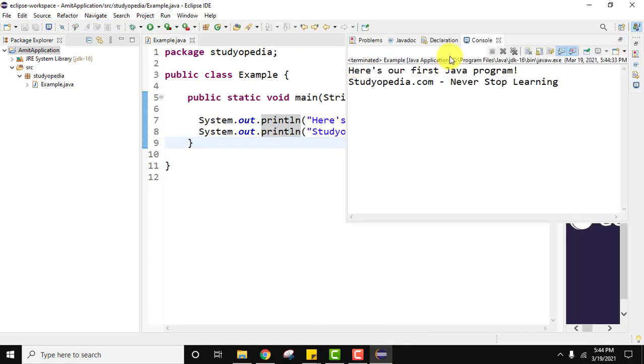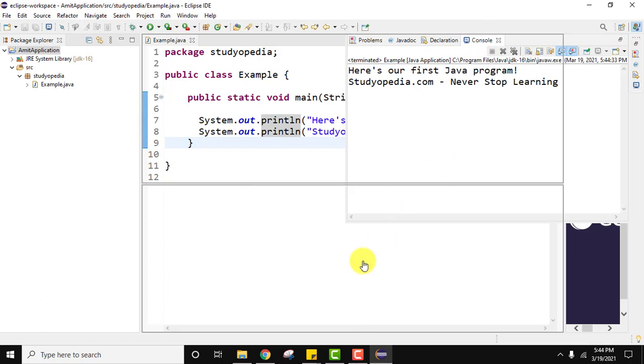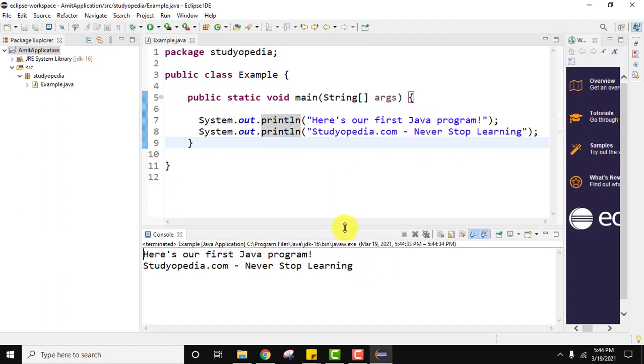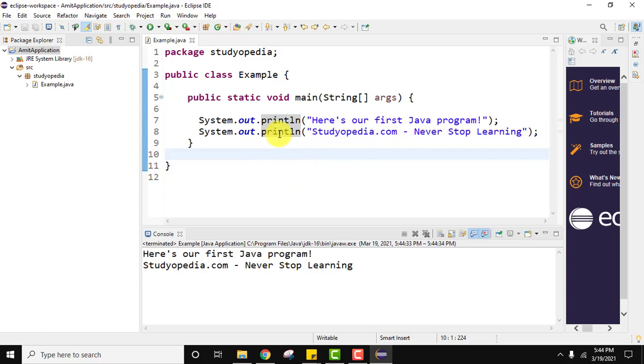Now you can see it is showing the output. Let us drag it here. Here it is. The output font also increased with that. You can see the same output is visible. We successfully ran it.